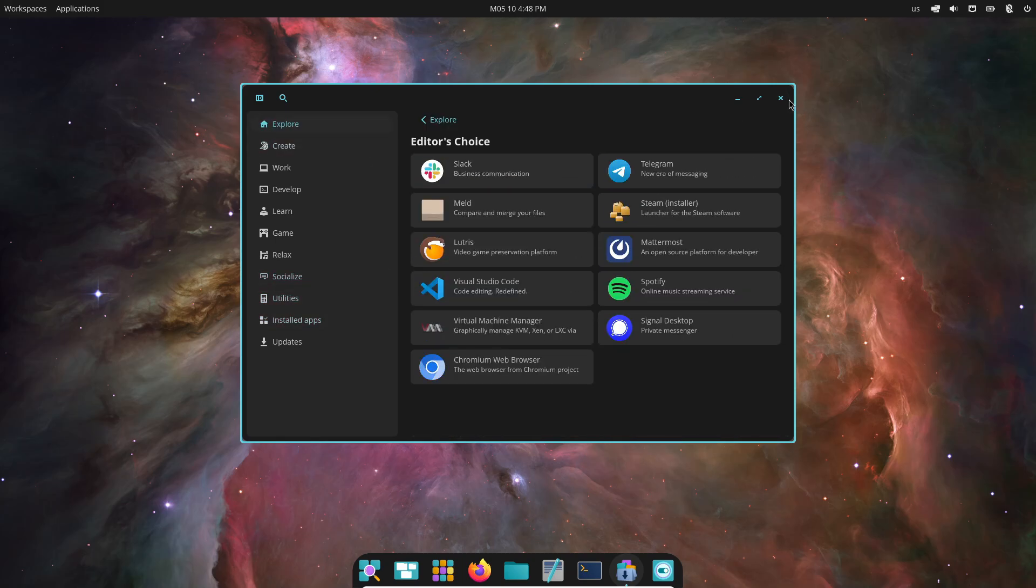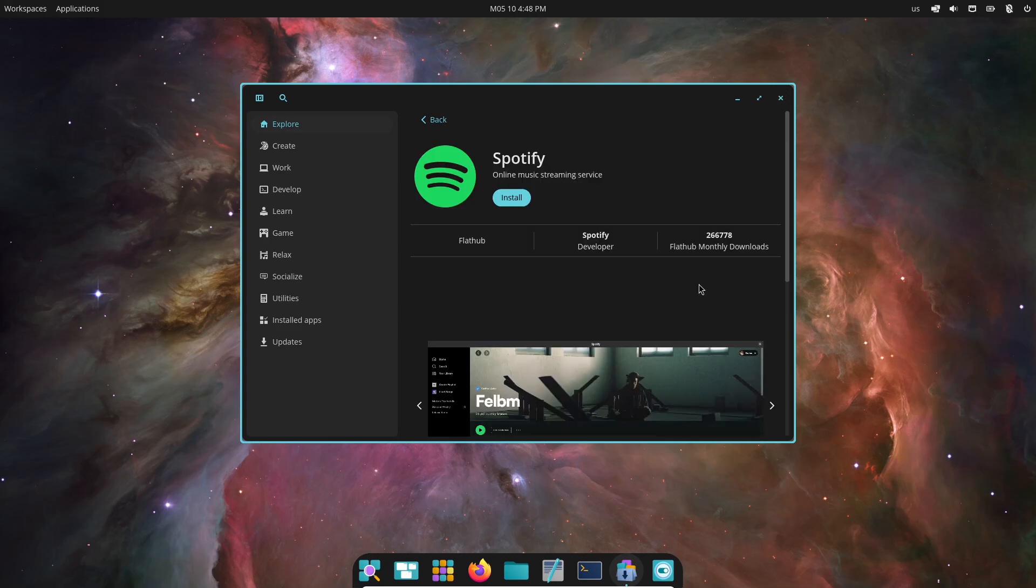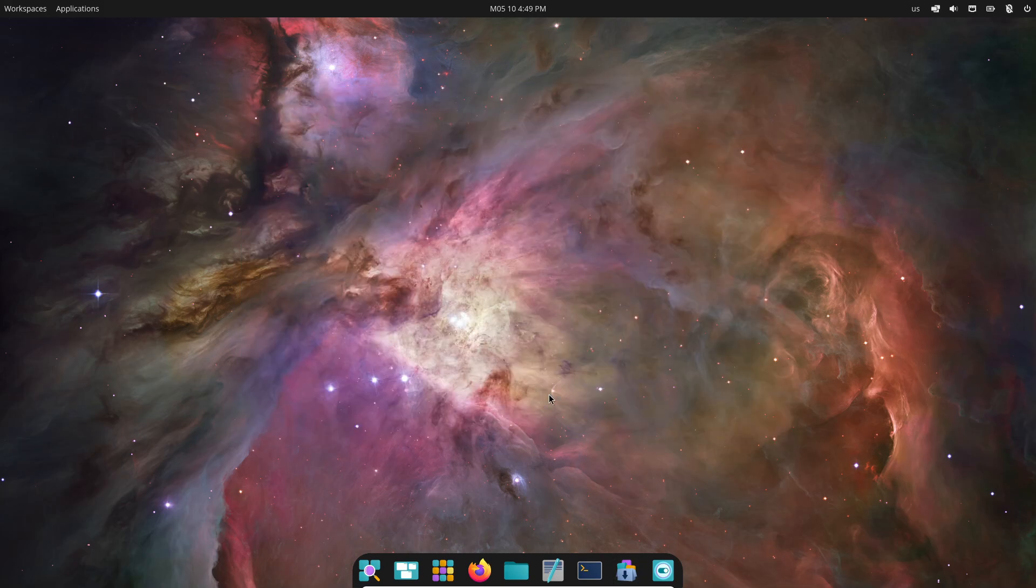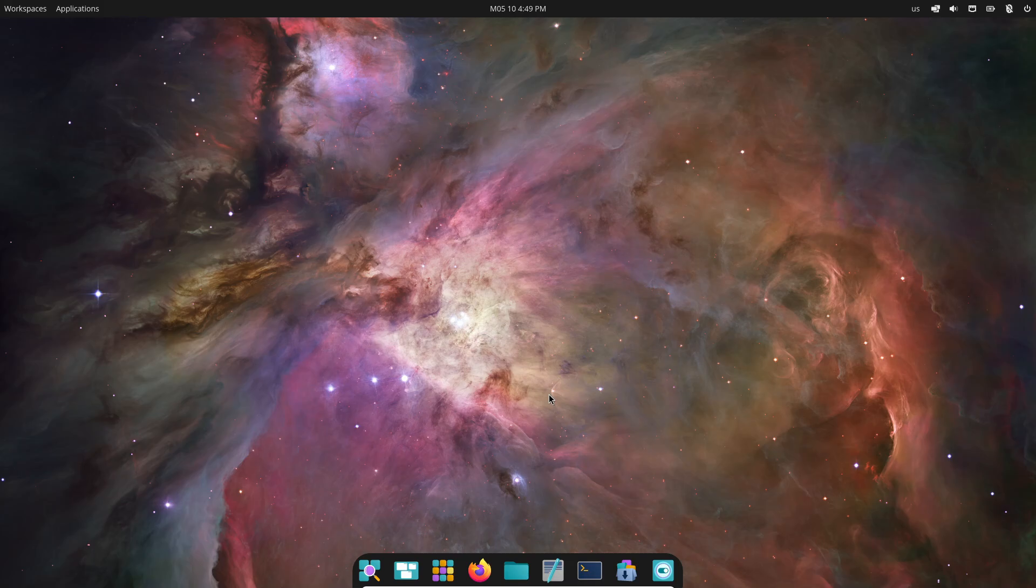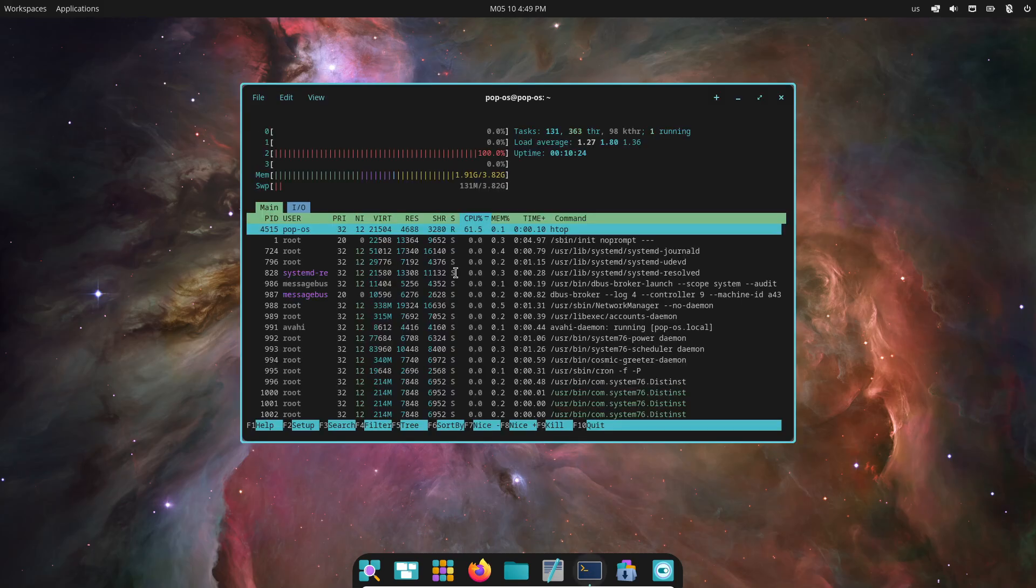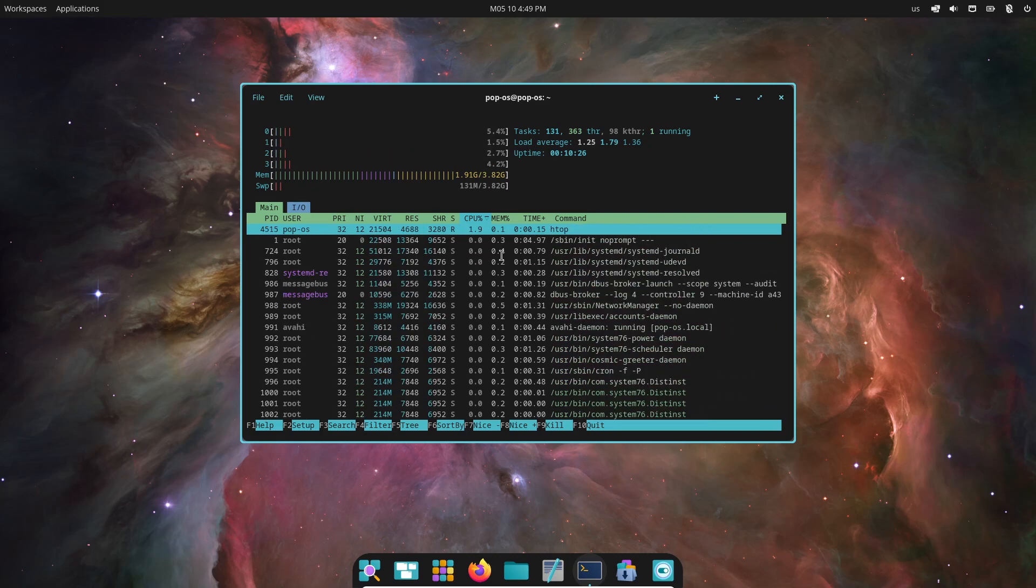It's lightning fast and makes browsing Flatpak and soon AppImage packages a breeze. Installing software feels instantaneous. No more waiting on sluggish package managers. Everything installs in a snap.